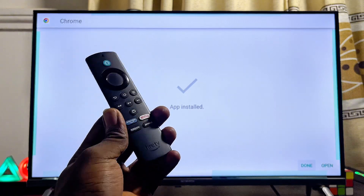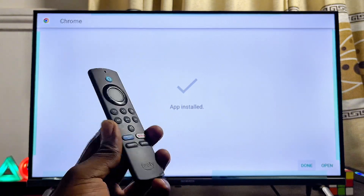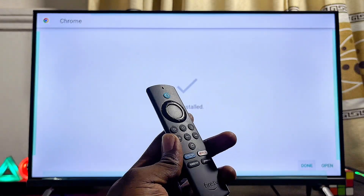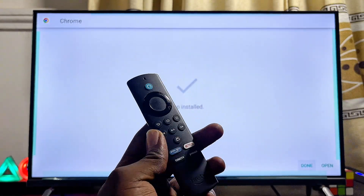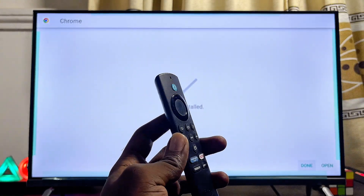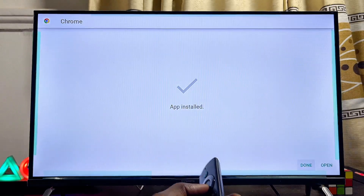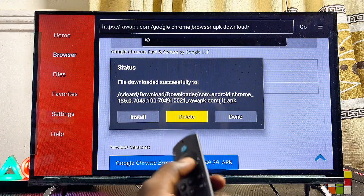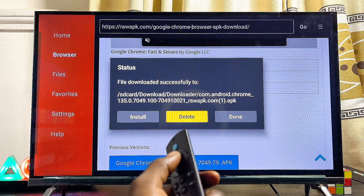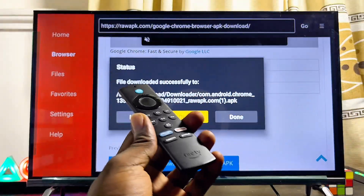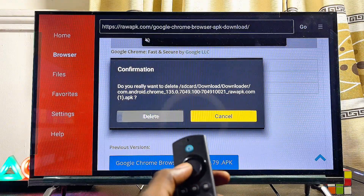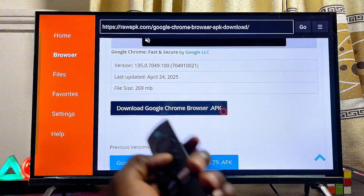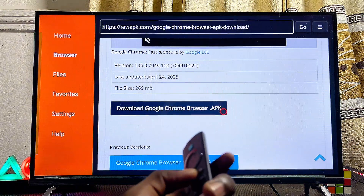We've now downloaded and installed the Google Chrome browser APK onto our Fire TV Stick. You can open it directly from here, but to make sure the APK file doesn't consume a lot of storage space, I recommend clicking the Done button and then deleting the Google Chrome browser APK file — since we've already installed the app. Click the Delete button and confirm by clicking Delete.